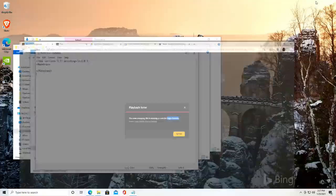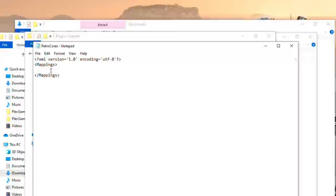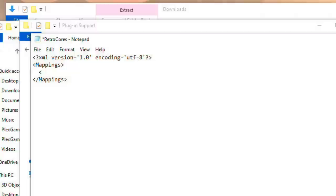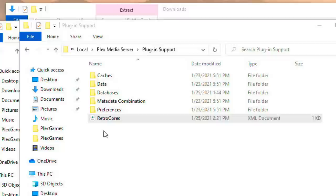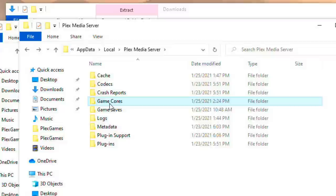What I'm going to do here in the XML file, let me zoom in for you a little bit, is I'm going to build out a manual mapping. So I'm going to do a left bracket and type in mapping and then I'm going to say platform and I'll put text in the video description that will give you kind of a template for this. I'll just paste in Sega Genesis from the error message we got earlier and then for the core I'm going to type core equals quotation marks.